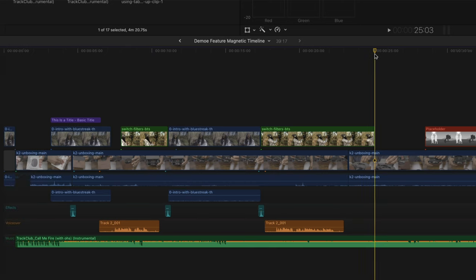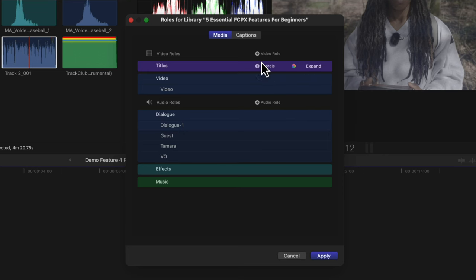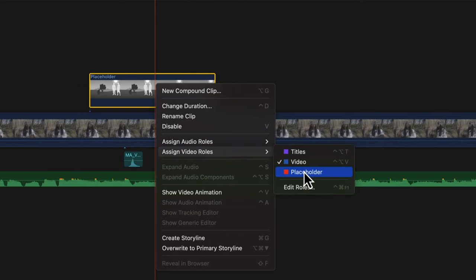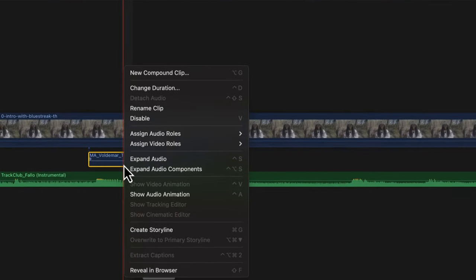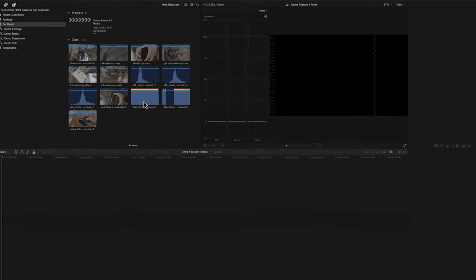The next feature I use all the time is roles. These are a great way to organize and label all your footage and audio clips. You get some default ones: title, dialogue, video, sound effects, and music. To apply a role, just right-click on a clip — whether it's in the browser or the timeline — and assign either a video role or an audio role. The clip will change colour, and you can do this before or after dragging clips onto the timeline.